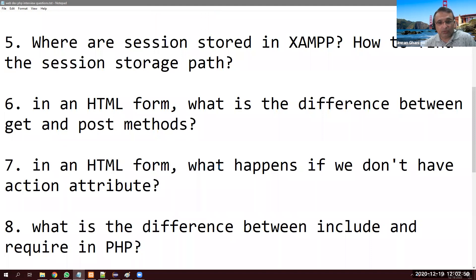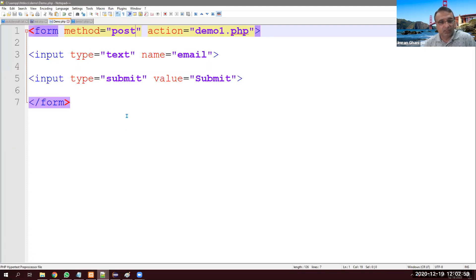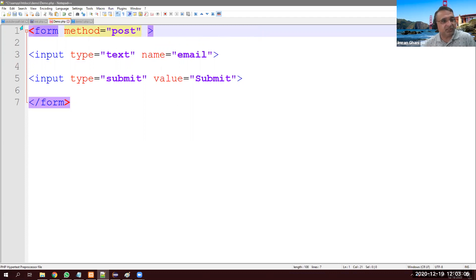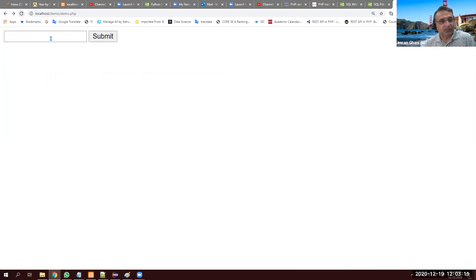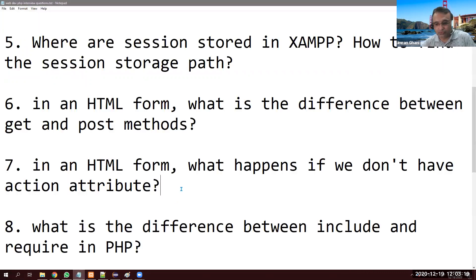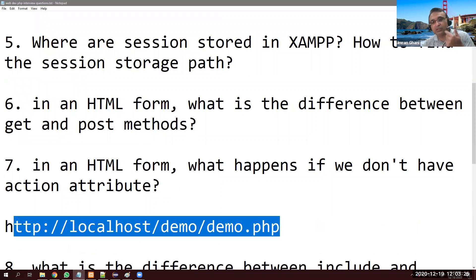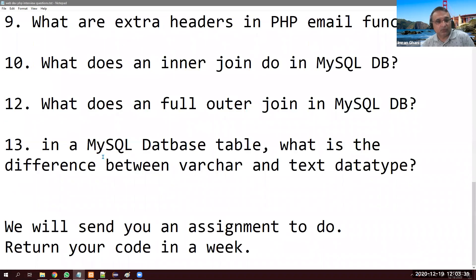In an HTML form, what happens if we don't have the action attribute? If I remove the action, the form no longer goes to demo1.php. When I submit the form, it comes back to the same page. So by default, if there is no action attribute, the same page is called again.